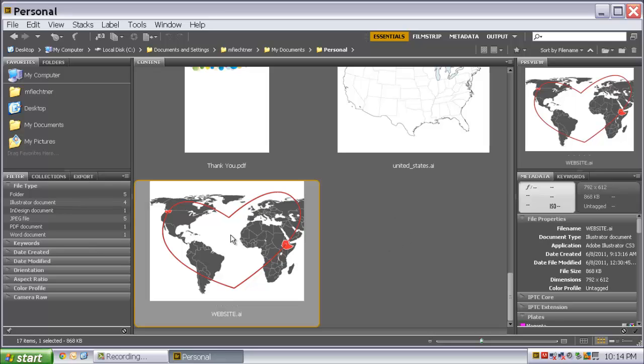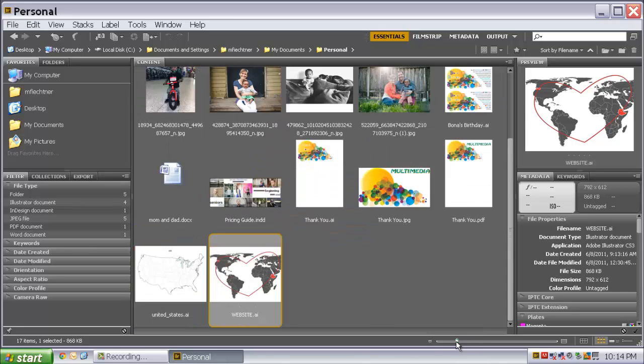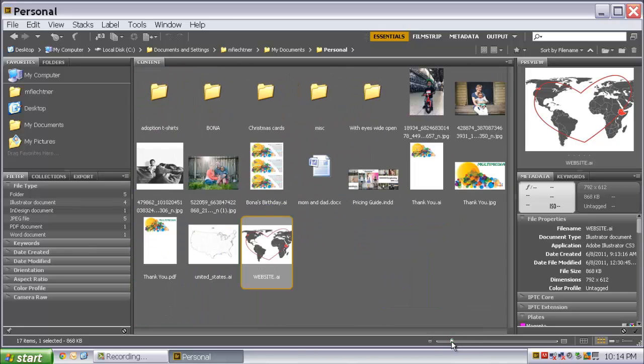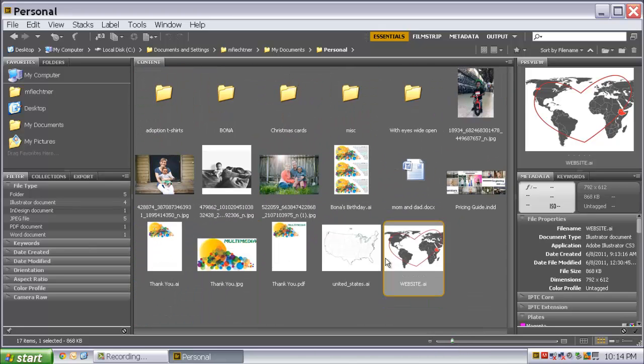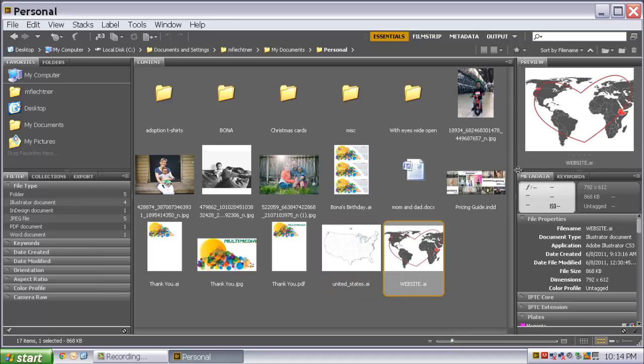You can also click on the file to get a preview if you want to shrink down the size of the icons. Back to a manageable size. You can simply click on it to see what you are viewing.